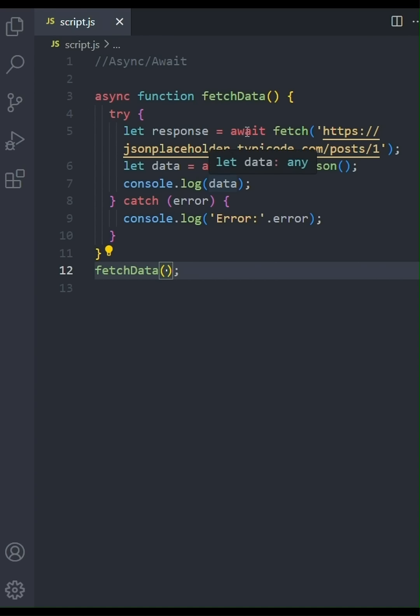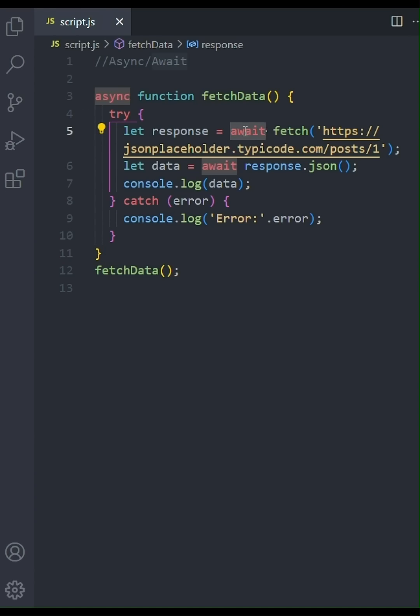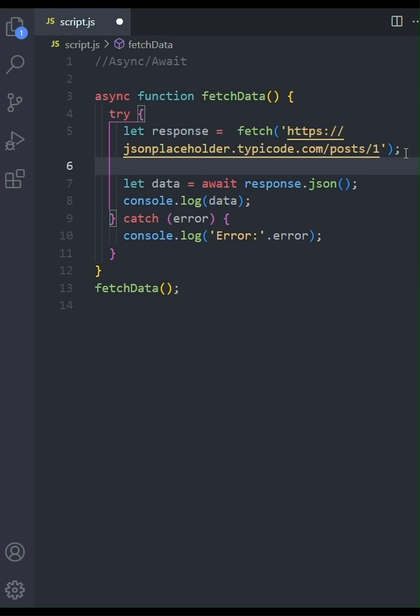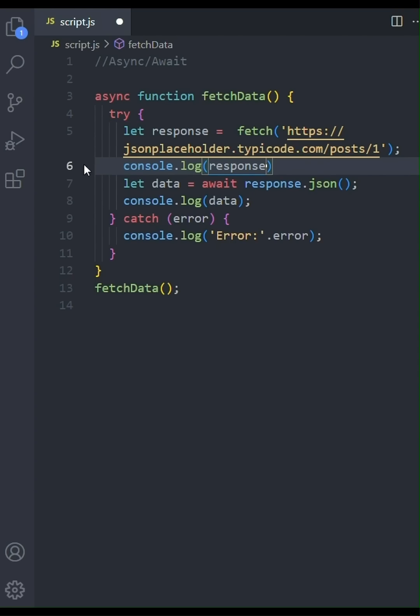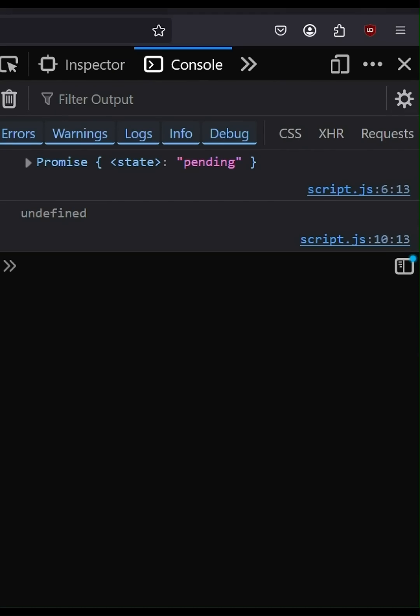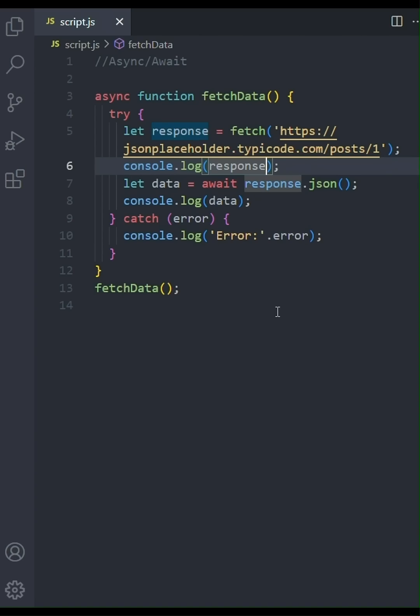Let's remove await keyword before the fetch API. Now we will log the response without waiting for the fetch operation to finish. As we can see from the console, a promise is printed in the pending state. This pending state is what await handles for us. Without await, we'd be working directly with the promise, which wouldn't give us the actual data.